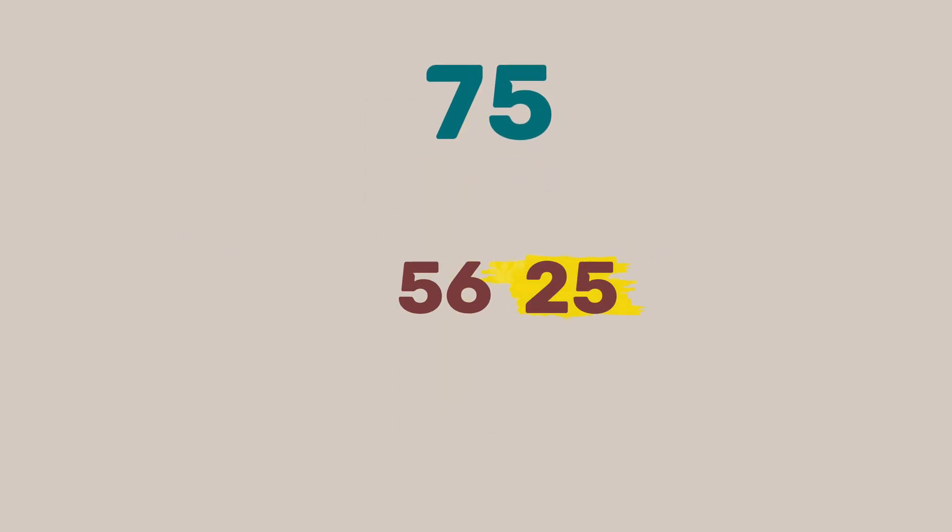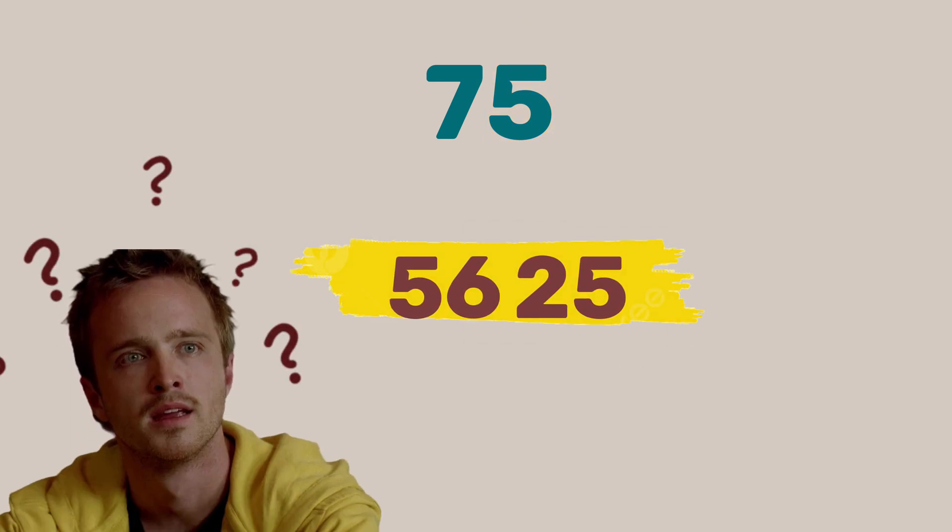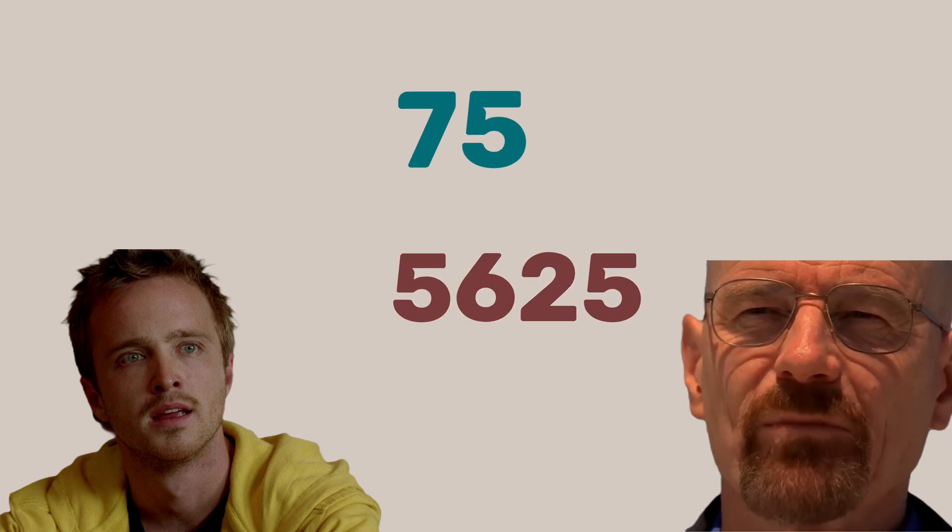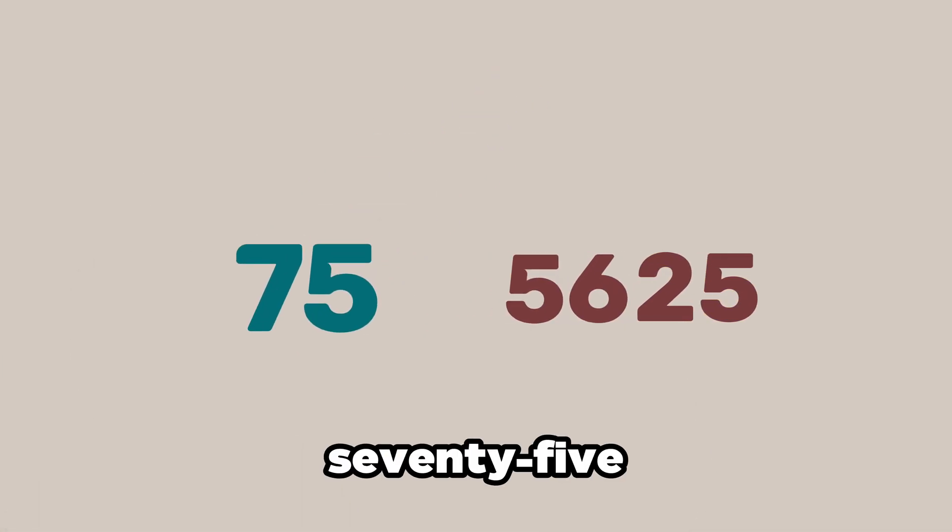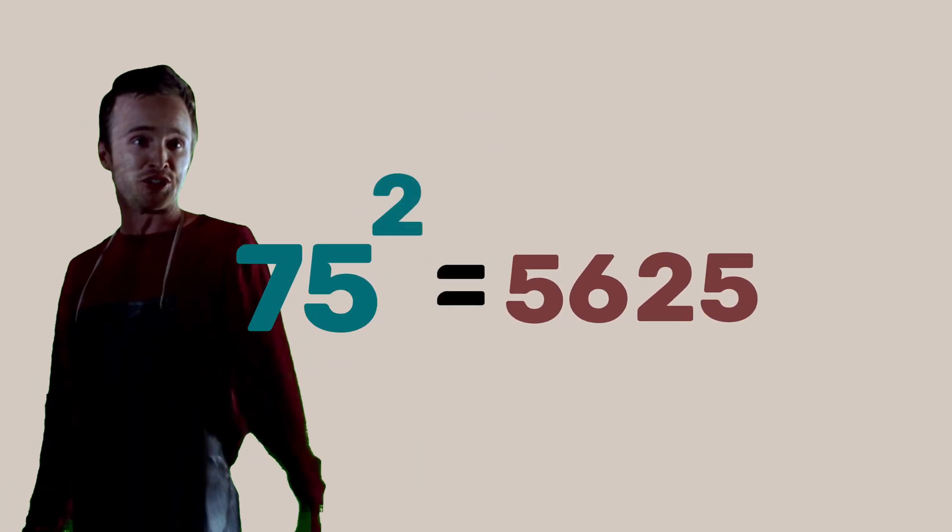Now add 25. Always 25. It's the square of 5. So 56 plus 25 is 5625? God damn right. That's 75 squared. You're the god damn iron chef.